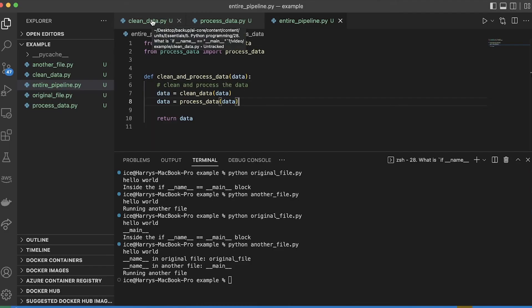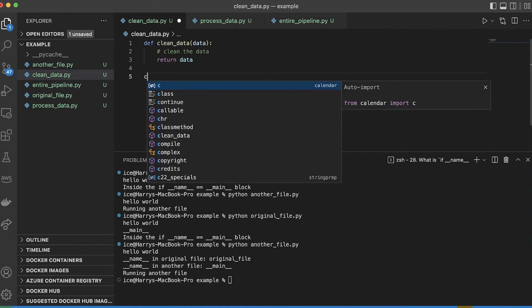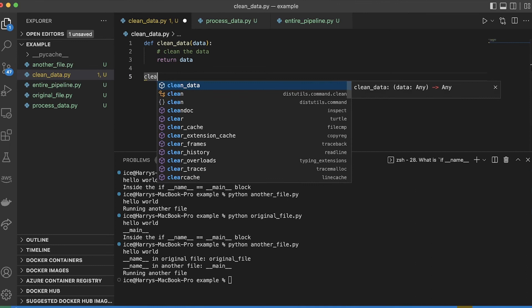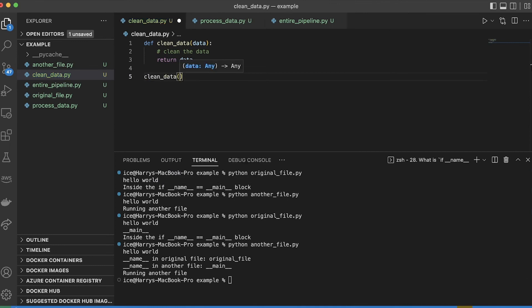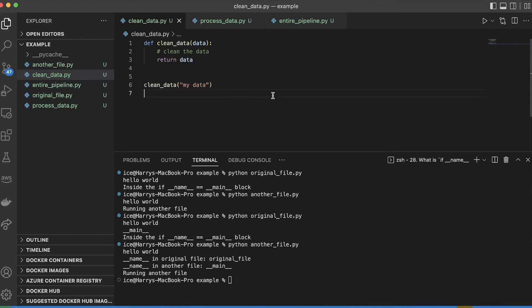Sometimes I might want to process the data or clean the data outside of running the entire pipeline. So what I might want to be able to do is just run this file and clean all the data. So if I were to do that, and I would add clean data on the end of here, and pass in some data which I get from somewhere.